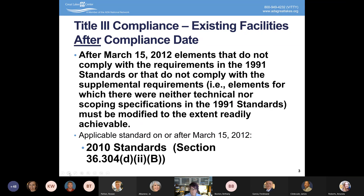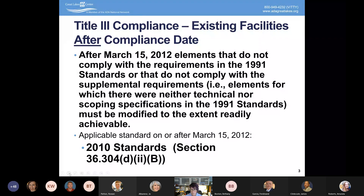We have the original ADA standards from 1991 and then the 2010. We don't have anything more recent than 2010 for the ADA standards, whereas the International Building Code has versions all the way up to 2022. It's still important that when we're looking at compliance, we consider what applies and when, and make sure we're using the more stringent standard, because under the ADA, the more stringent standard applies.